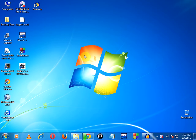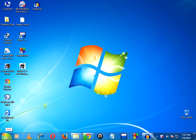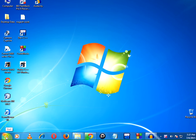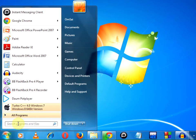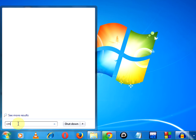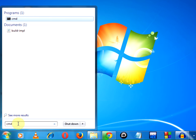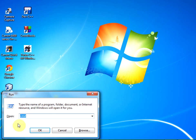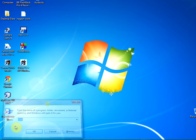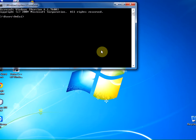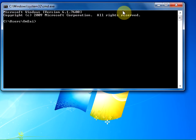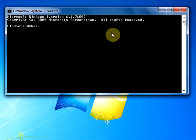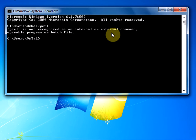Before the download completes, let us check whether Perl is present in our system. Click on start. In the run prompt, type CMD or use the shortcut Windows+R, type CMD and press enter. The command prompt appears. Type 'perl' and we see that Perl is not recognized as an internal or external command because we have not installed it.